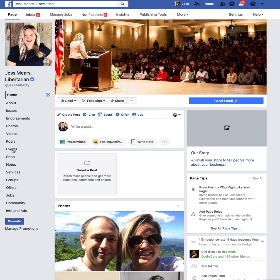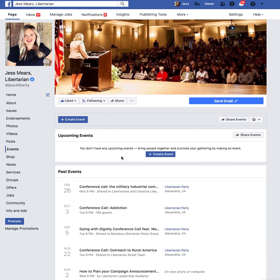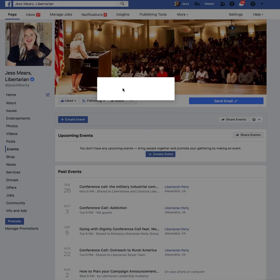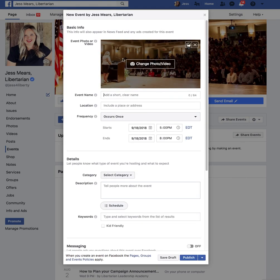In order to create an event on Facebook, you'll go to your campaign page — I'm using my personal page as a reference. Click on Events and then create an event. You're going to want to make sure to have a cover photo that is either related to the debate or is your campaign's logo.